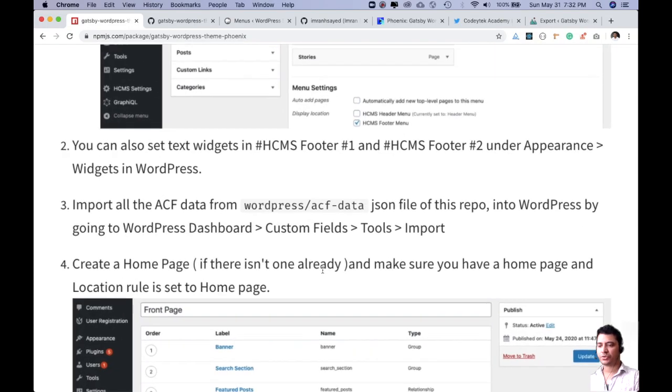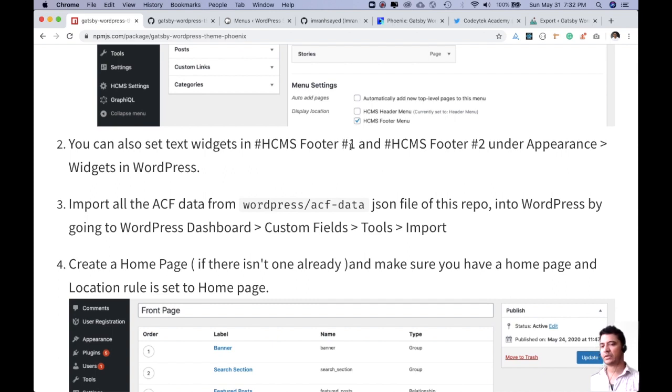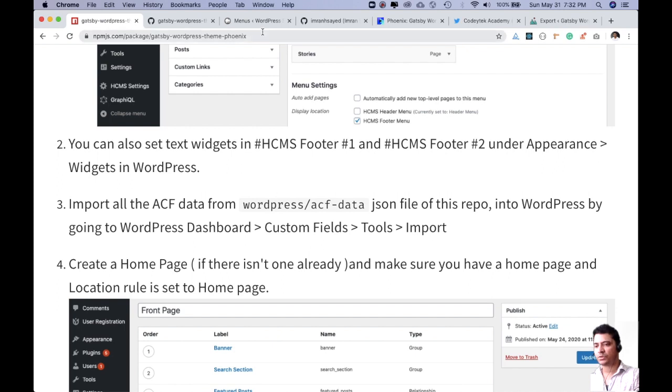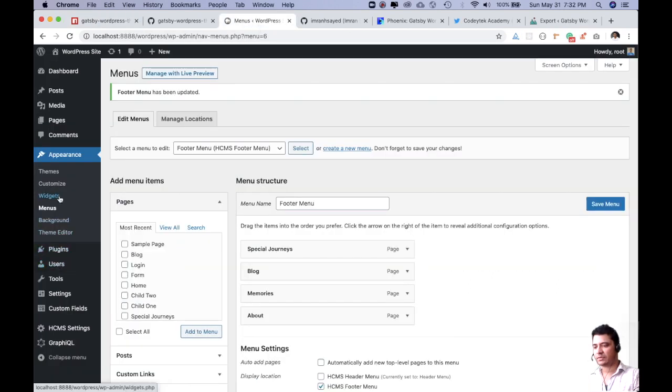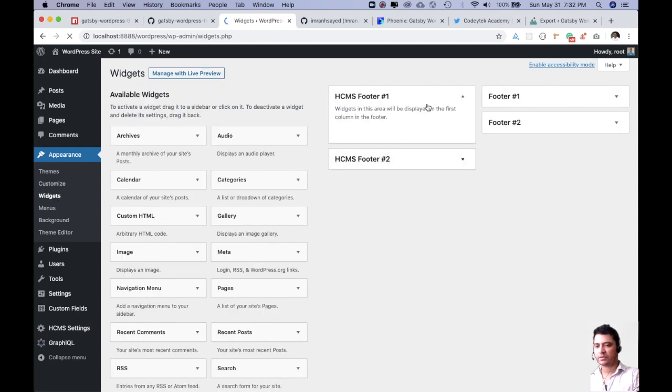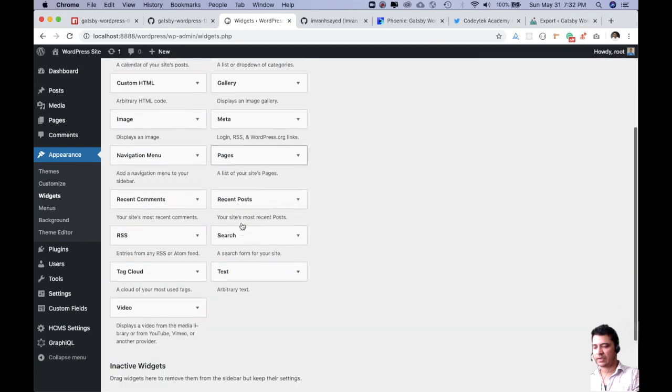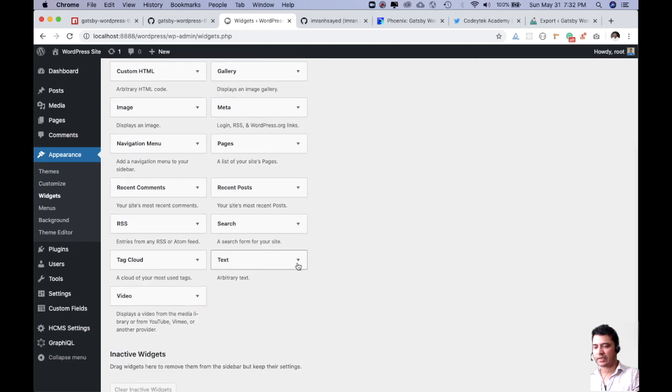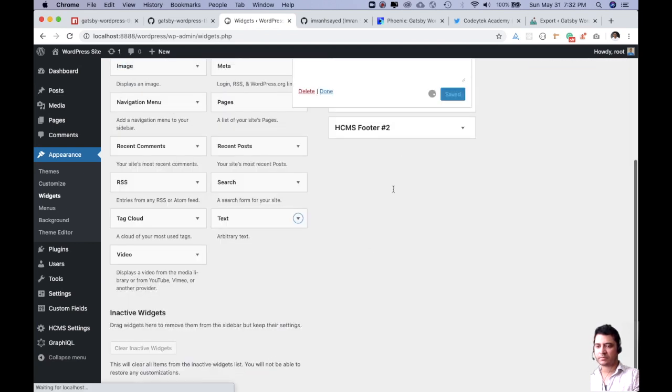Next up would be to also set the text widgets in HCMS Footer 1 and HCMS Footer 2. This is optional again, if you want to do it you can, but I'm just going to add one widget for you. You can add the second one yourself. So I'm just going to go over here and let's say I'm going to use the text one and I'm going to add it here.